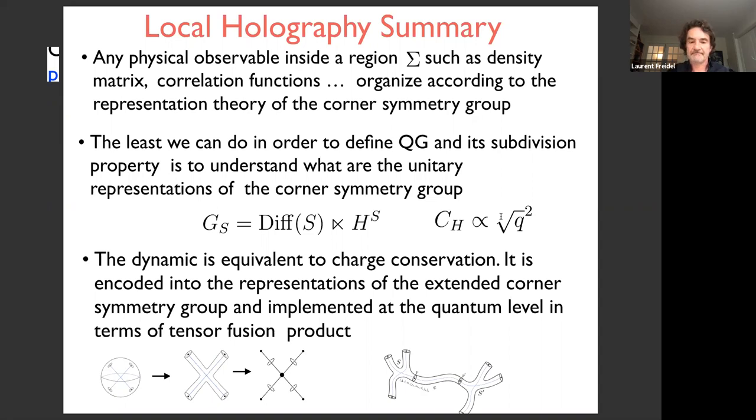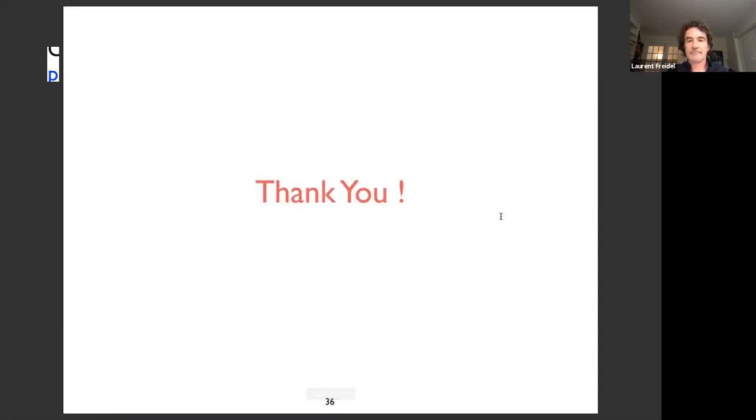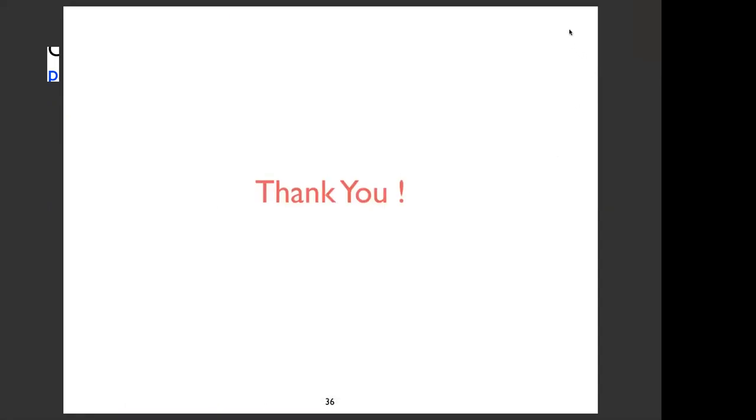The least we can do to define quantum gravity and its subdivision property is to understand the unitary representations of the corner symmetry group. We have seen a universal structure: a semi-direct product with the key element being the area measure. The dynamics — briefly mentioned as equivalent to charge conservation — is encoded in the representation of the extended corner symmetry group and should be implemented at the quantum level in terms of the fusion product.